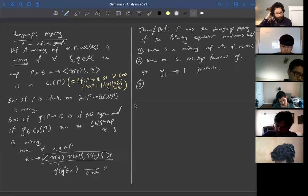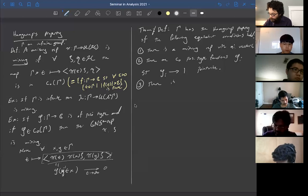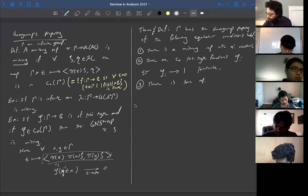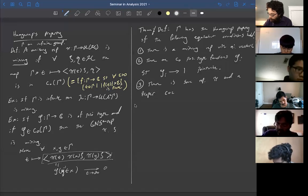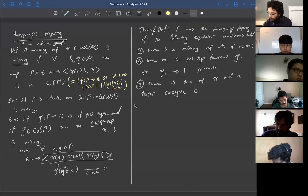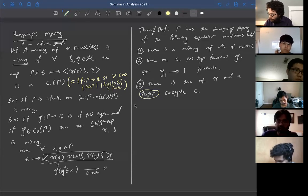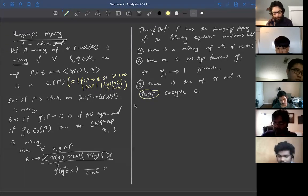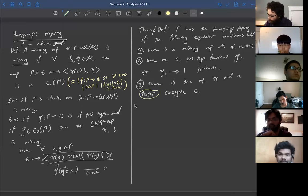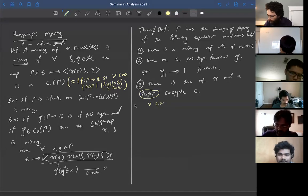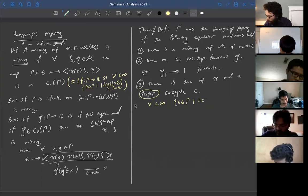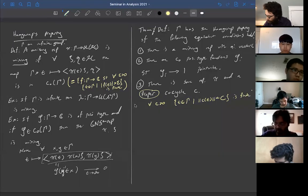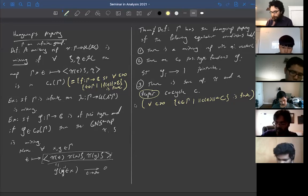Three: there exists a proper co-cycle — there is some representation π and a proper co-cycle c. Proper here means the opposite of C₀: the co-cycle tends to infinity as you go to infinity in the group. Specifically, for every C > 0, the set of t in Γ such that ‖c(t)‖ < C is finite. So outside a finite set, the norm is as large as possible. Four is the same as three, but the representation is mixing — so you have a mixing representation with a proper co-cycle. Five: there is a proper conditionally negative type function.